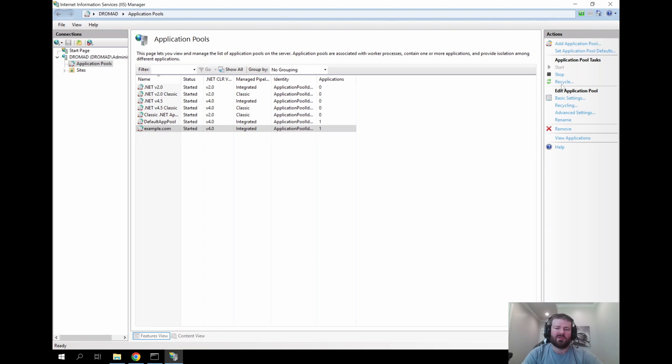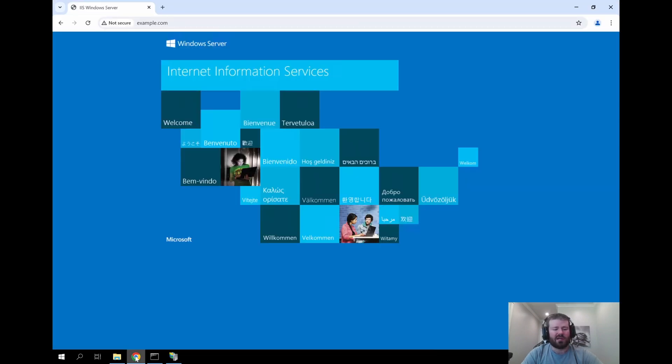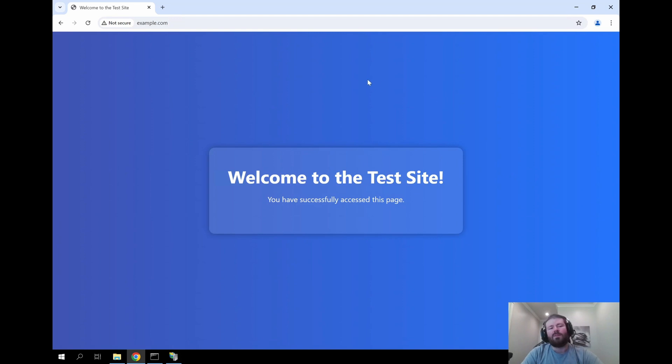You can also come in here and click recycle. That will recycle the application pool and it will pull in all the new settings. Now that our website is configured we should be able to come back over to our browser and click the refresh. And that should load our website. And it does. So it shows the welcome to the test site. So our website is configured and loading properly.